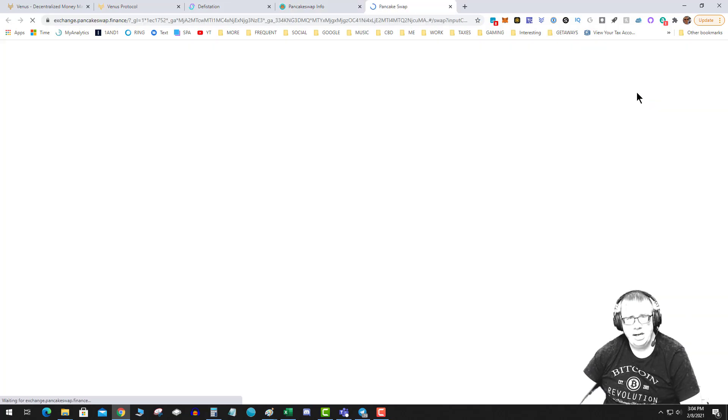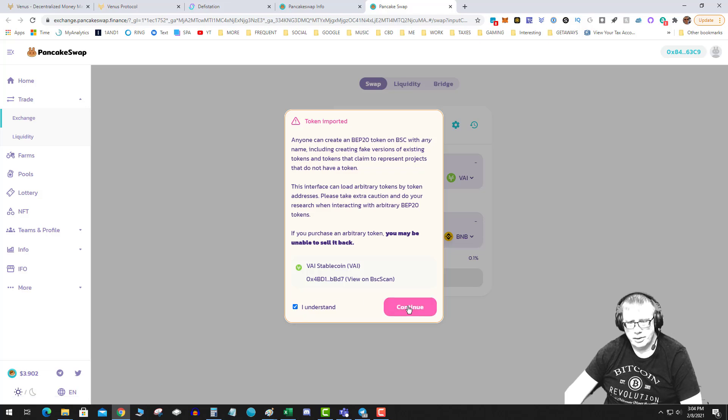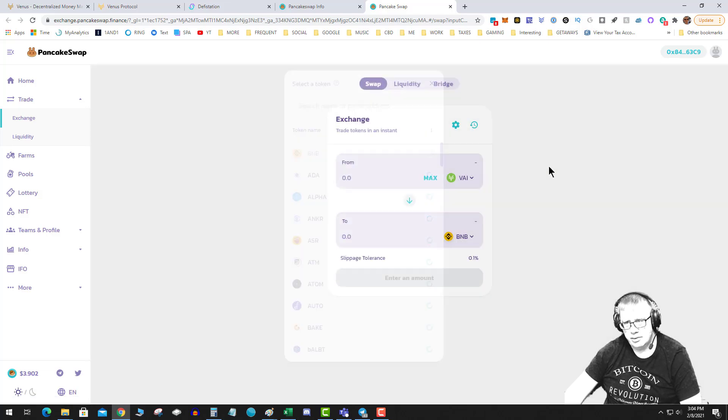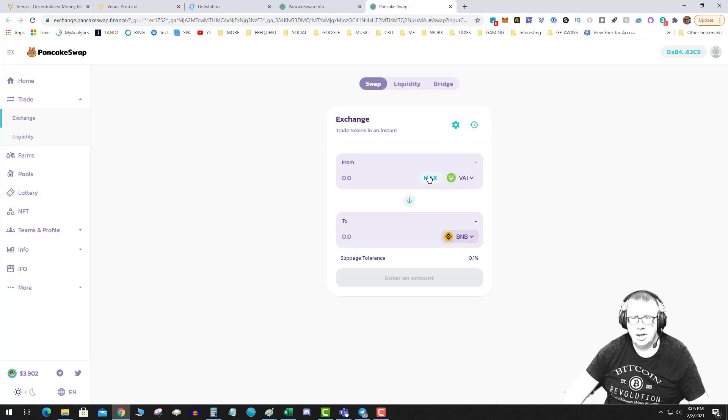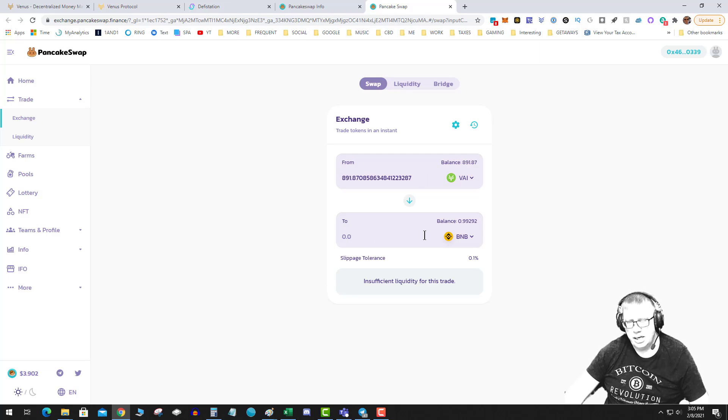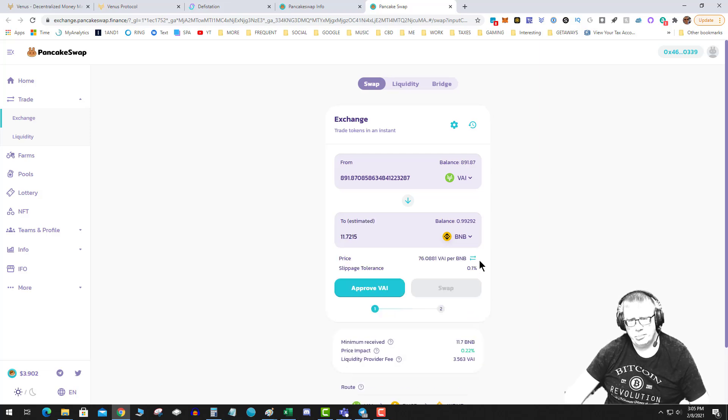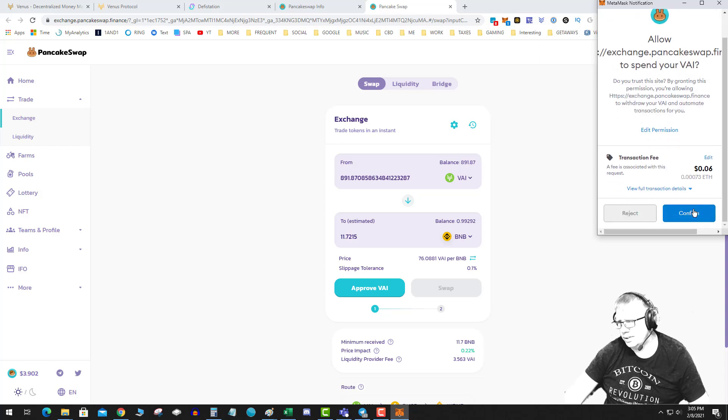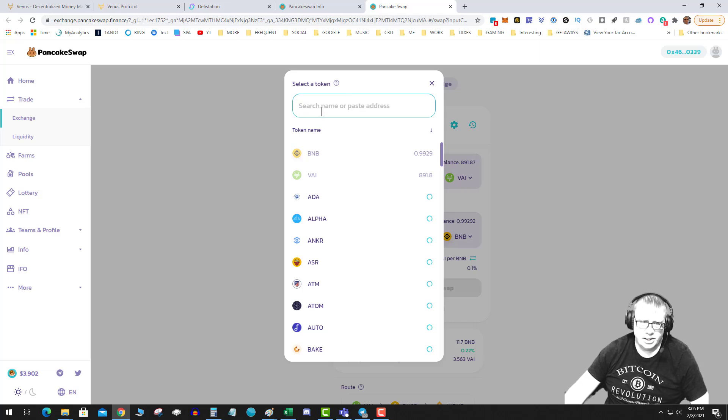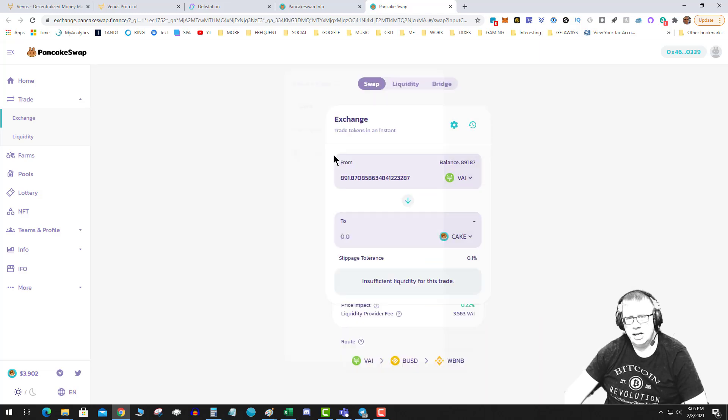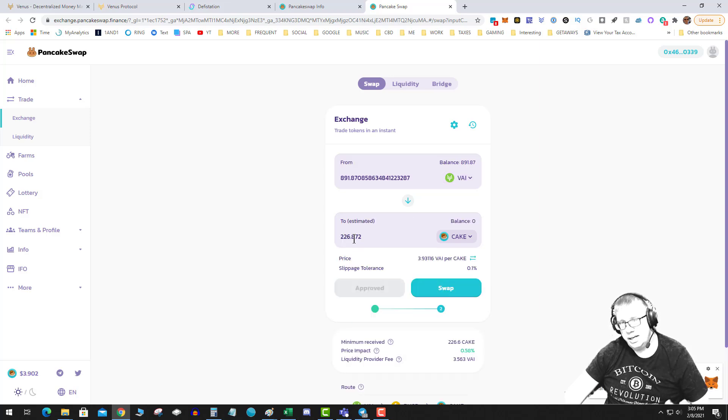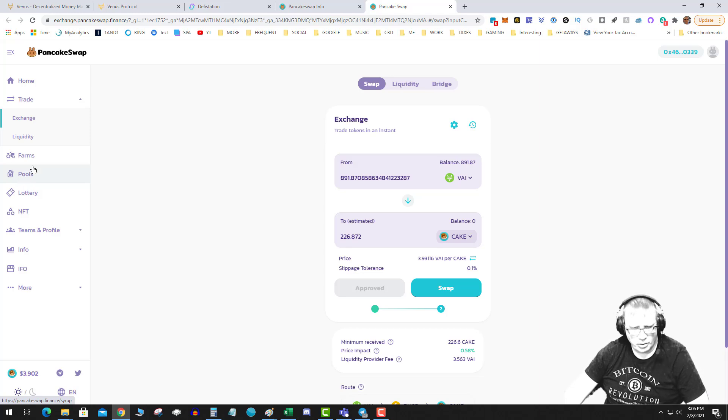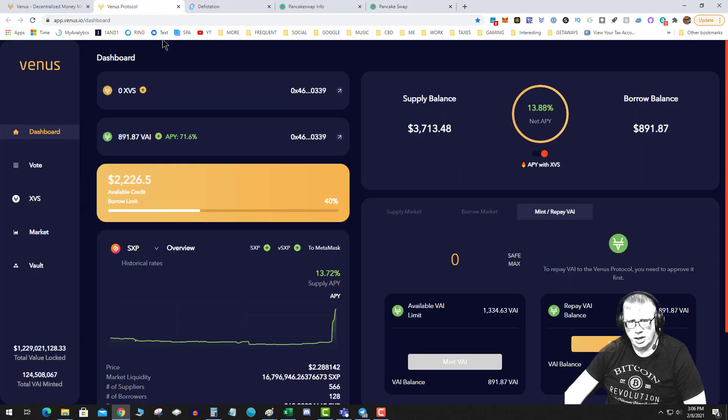Now I've seen this liquidity go up by a million dollars, so there's a premium on VAI right now, it's worth $1.01. So now basically what I have done is I have supplied BNB, I've minted a stablecoin, and I can now go to PancakeSwap. And if I wanted to trade that VAI, I could buy more BNB. Give it a second to populate and it should say like $891 or whatever I borrowed. So I could max this out and I could buy some BNB. I do wish these calculations would occur a little faster on PancakeSwap.